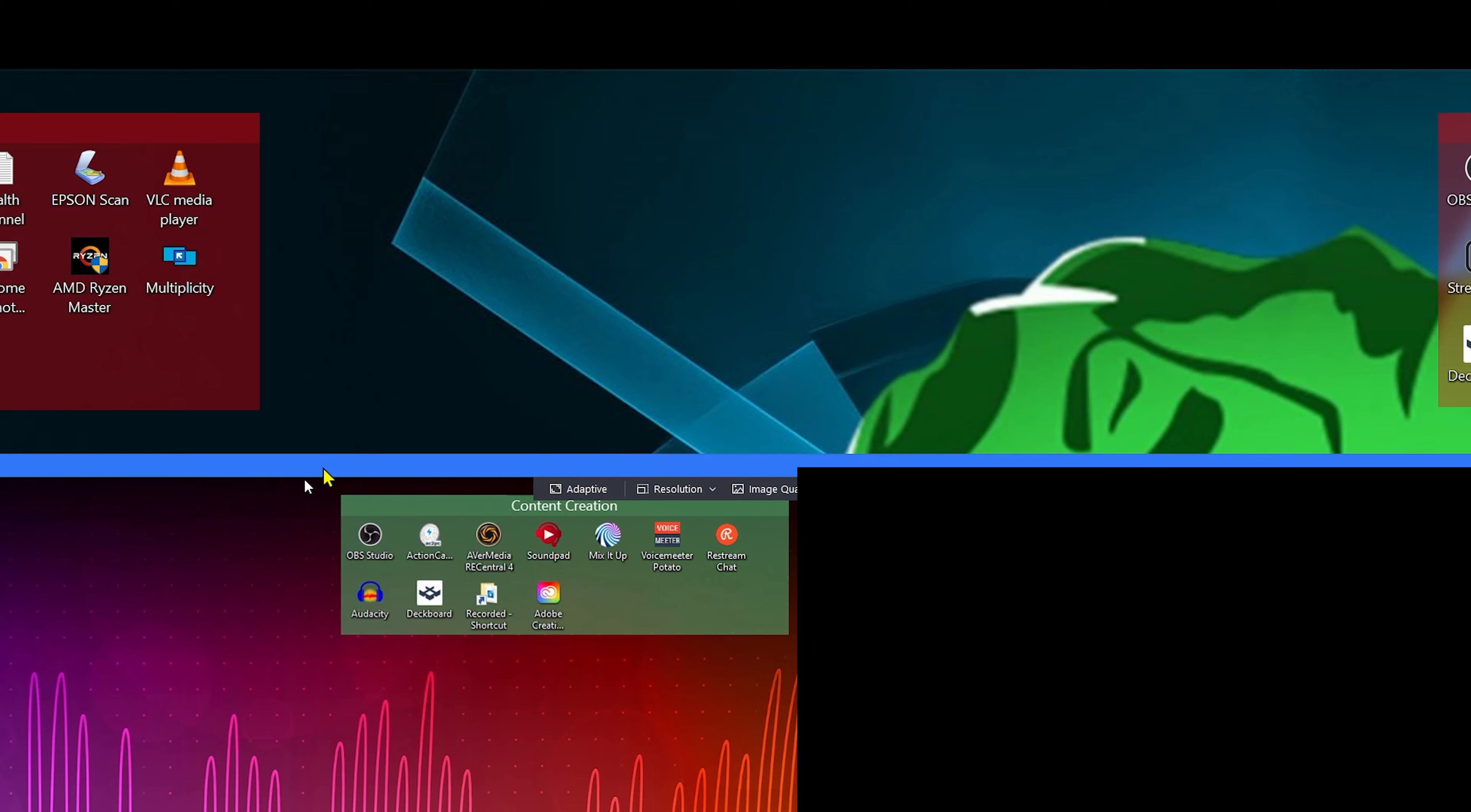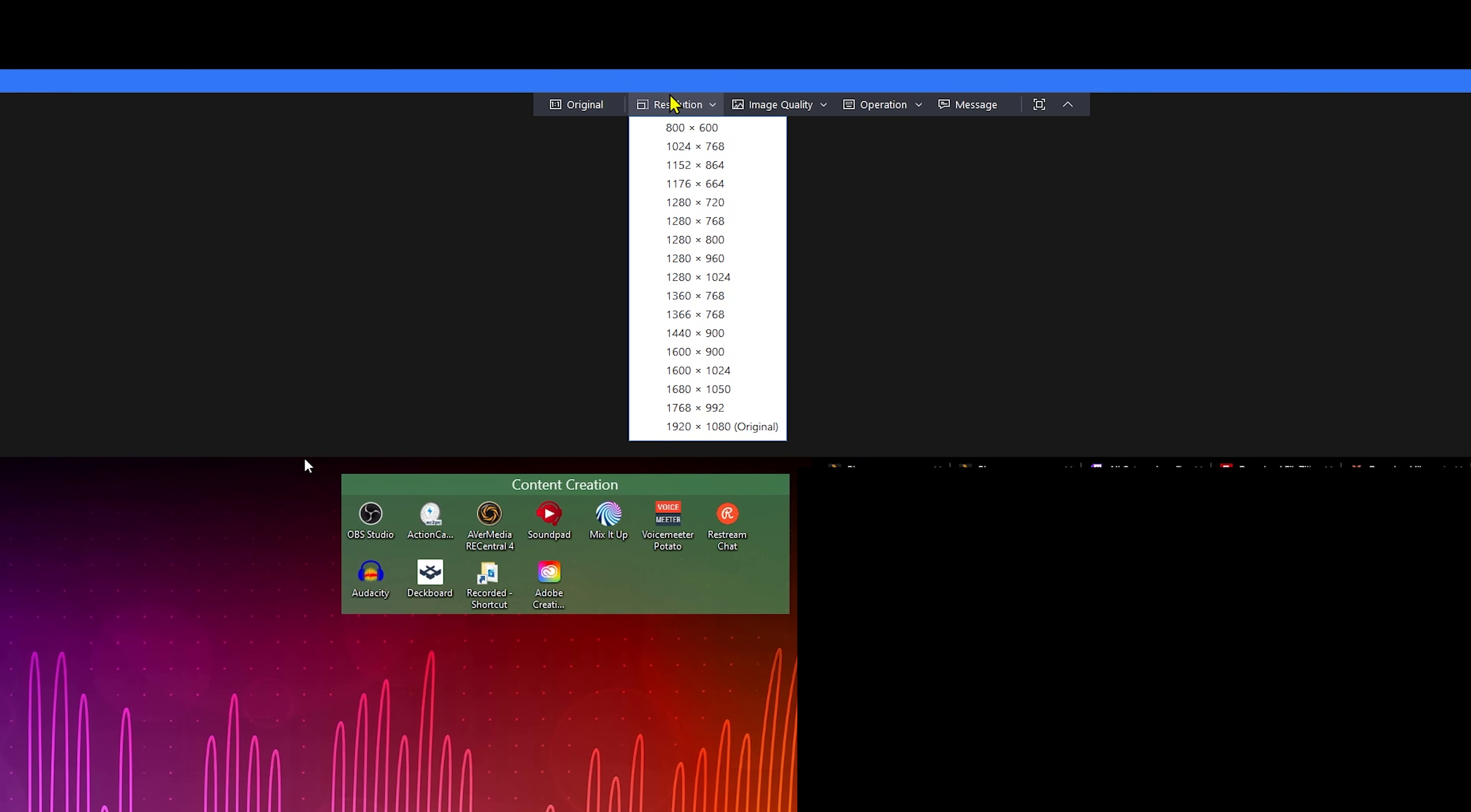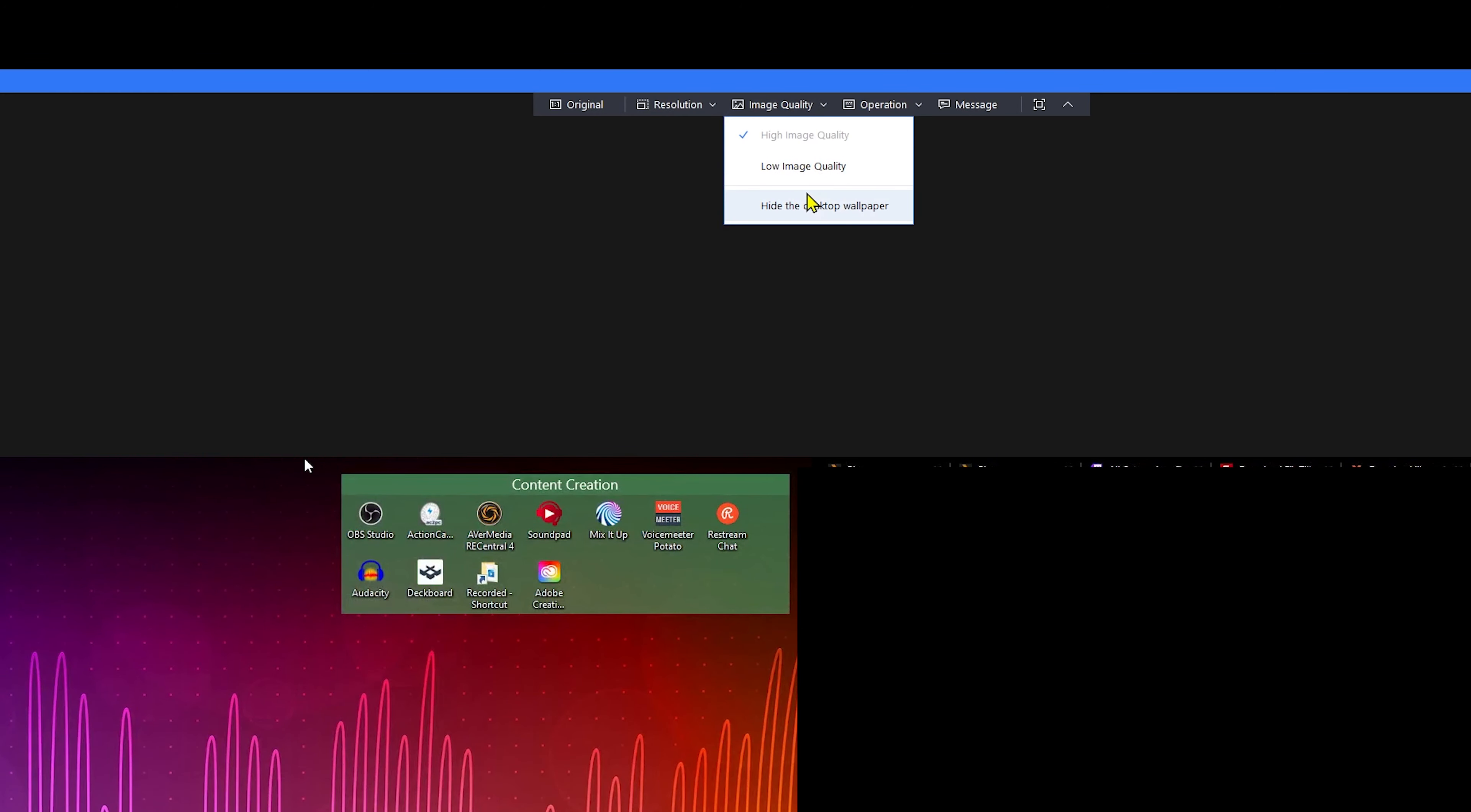Let's take a look at the menu at the top here. We have Adaptive, which on my screen doesn't do a whole lot. Resolution: you can set it to what the monitors of the receiving computer is. So the native is 1920 by 1080, we're just going to keep it there. Image quality, high or low. So we can set low quality, that doesn't do great. Put it back to high quality. And you can also say hide wallpaper if you want to do that.